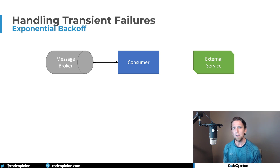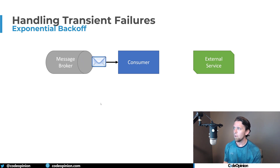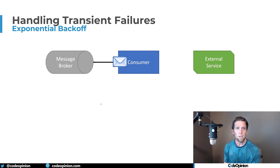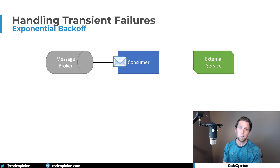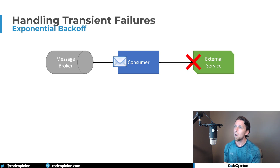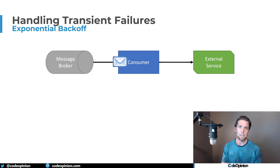Then we started noticing that our immediate retries weren't actually working, so we started implementing an exponential backoff. Going back to our scenario: we have our message broker sending to our consumer, our consumer calls that external service, it's not up, we do our immediate retry and it's still not working. So we wait a period of time — nope, still not up. Now we wait even longer to try to make that call. We may have 10 retries, each spaced out more and more.